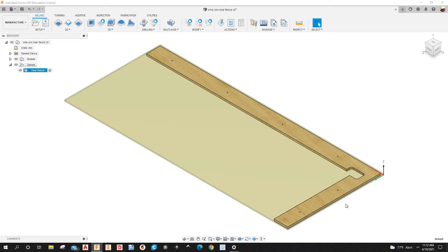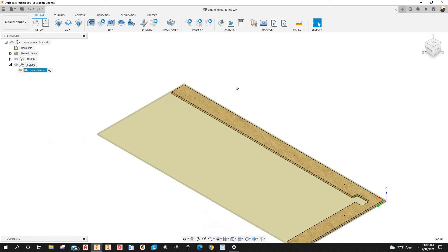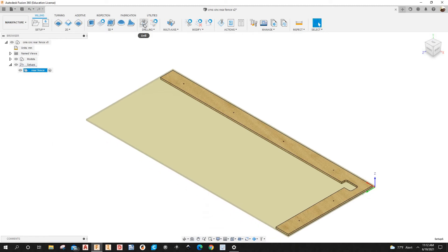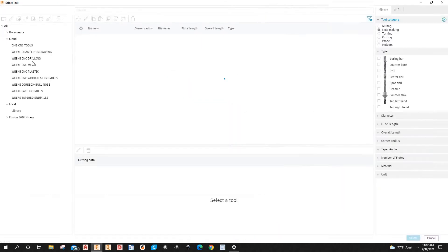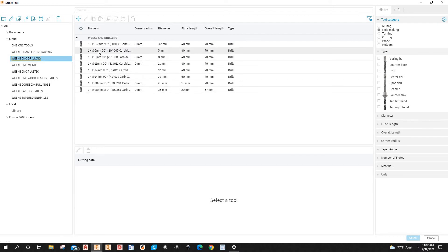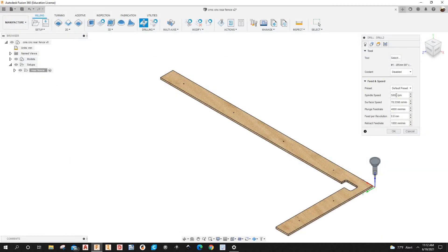I'll name the setup 'Fence'. Now I'm going to start with drilling. I'll go up to where it says Drill and select the tool — it's going to be a 5-millimeter drill point bit. Spindle speed will be maxed out at 7500 RPM, and the plunge feed rate will be 4 meters per minute.